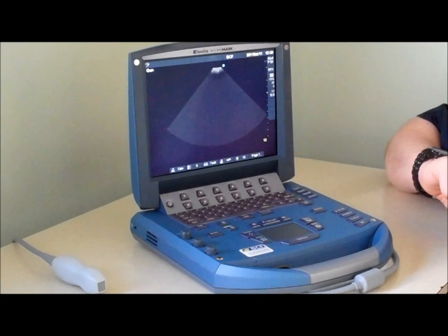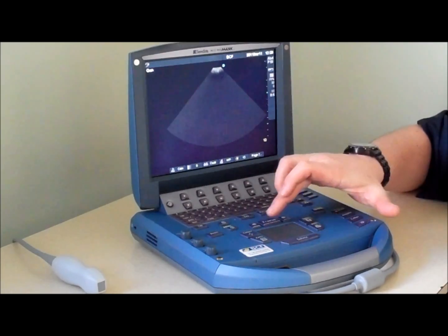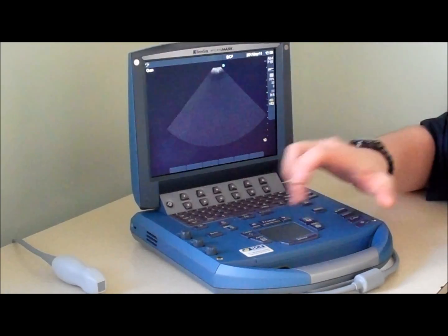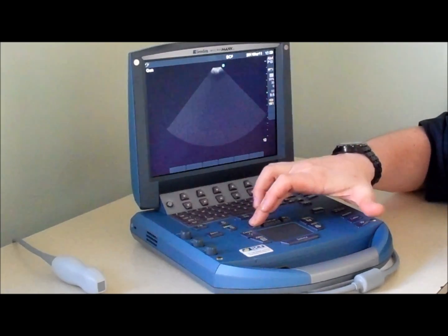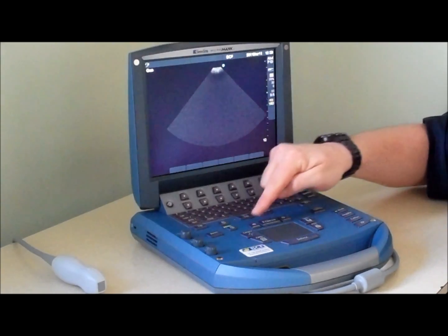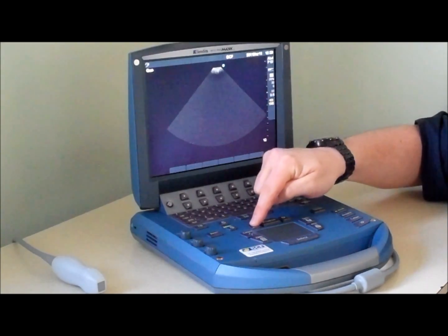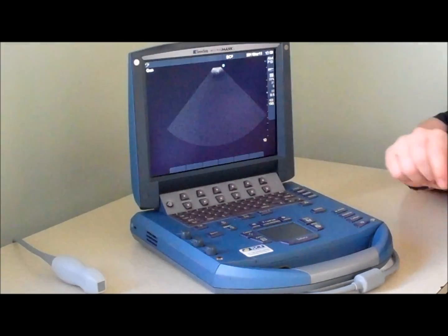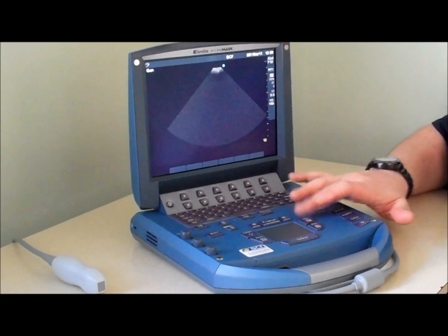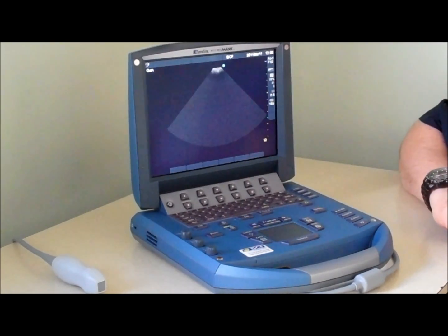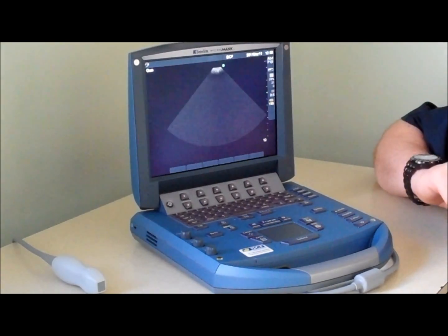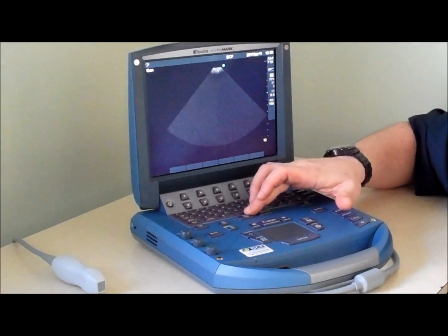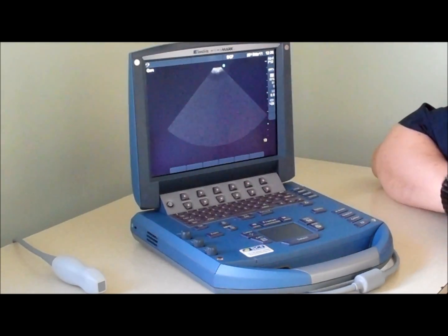Images can be stored easily by freezing the image and then using the cine loop controls to select the required image. A quick press of the save key saves the image to the hard drive. Clips can also be saved by pressing the save clip button.